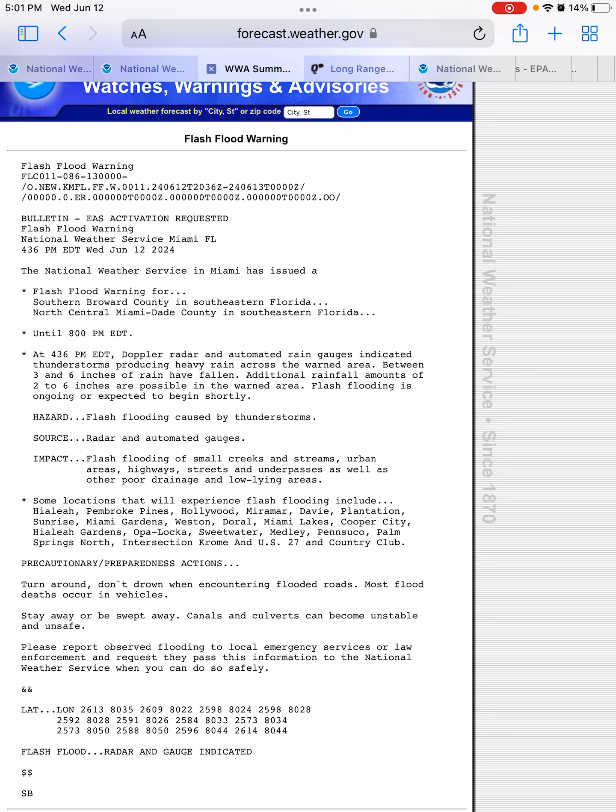and additional rainfall amounts of 2 to 6 inches are possible. So if you add that up, that will make the storm total within this area 5 to 12 inches.